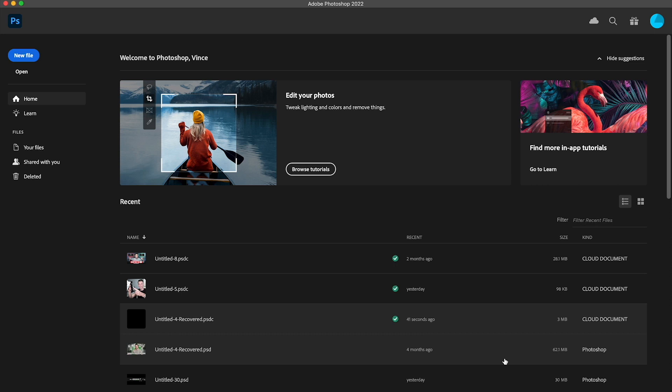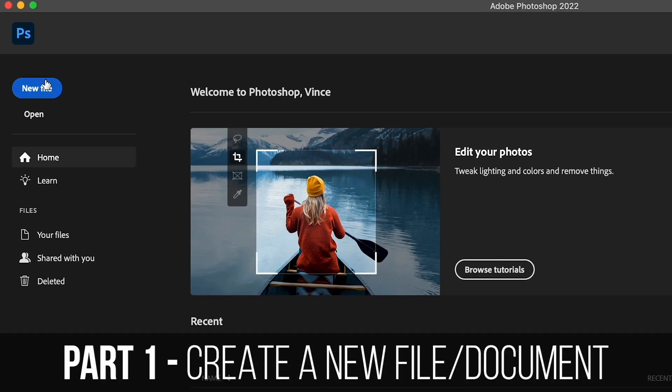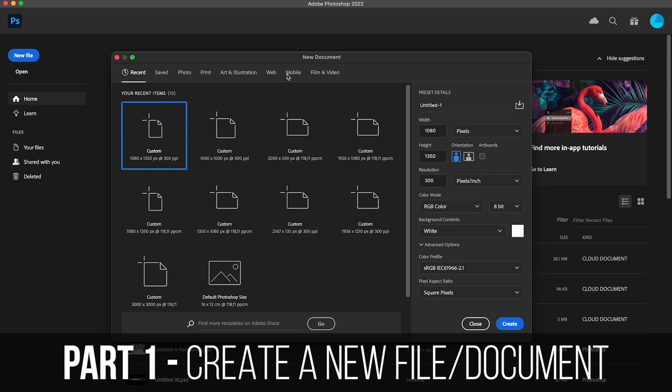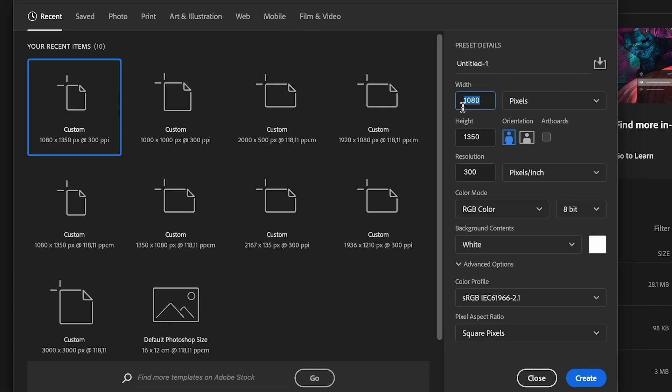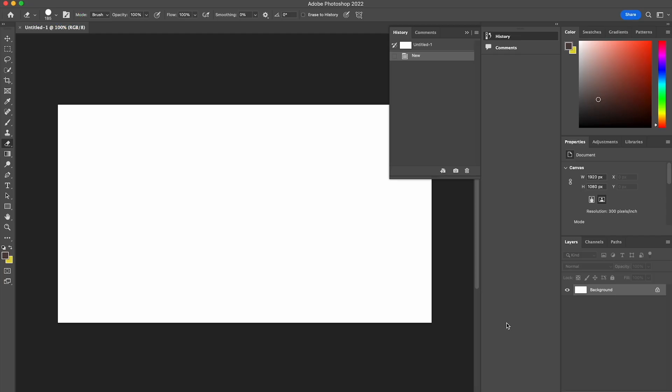Once you open up Photoshop, the first thing you want to do is create a new file — a new document. Click here, and then we want to set the resolution. For width, we are going to use 1920 by 1080. YouTube will actually lower it down — they compress it to 720p thumbnails — but I still prefer making it in full HD. Then click on create and now you have opened up your new document.